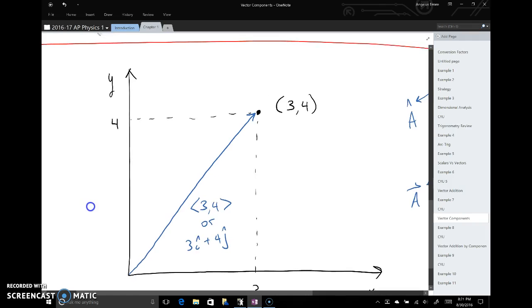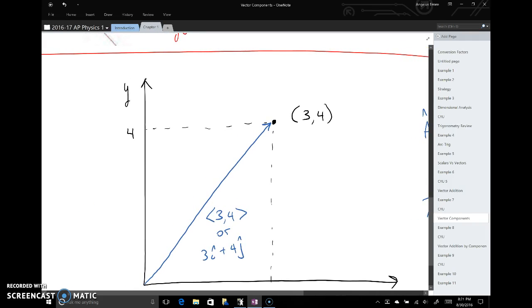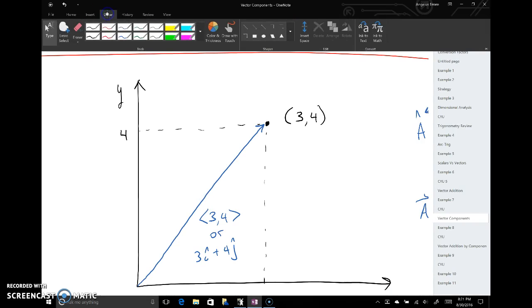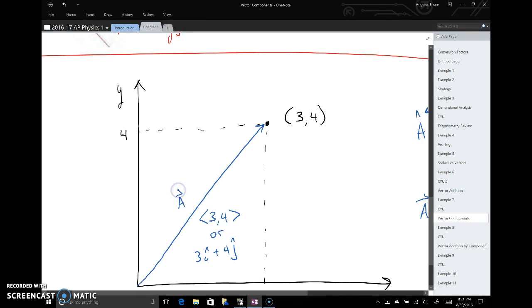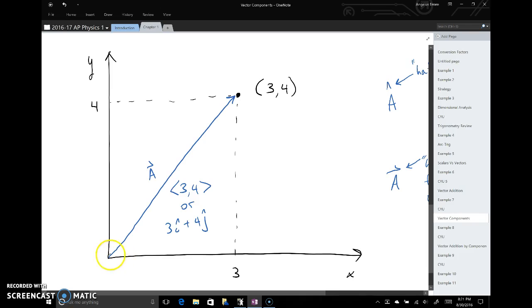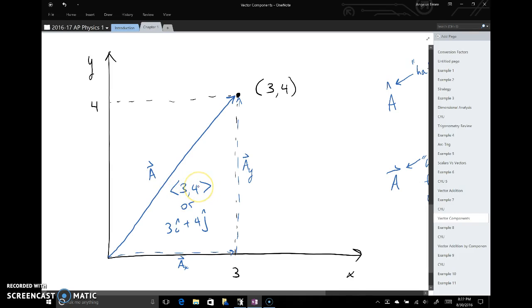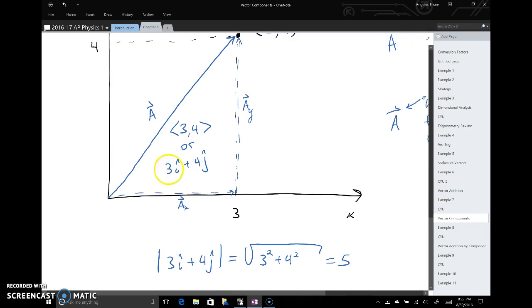To review the different vector notations: say we have a vector a with a certain length and direction. If we break it into components, we might find the x component has a length of three and the y component has a length of four. We could write this as the triangular bracket notation — three comma four — or we could write three i-hat plus four j-hat. Both represent the same vector.